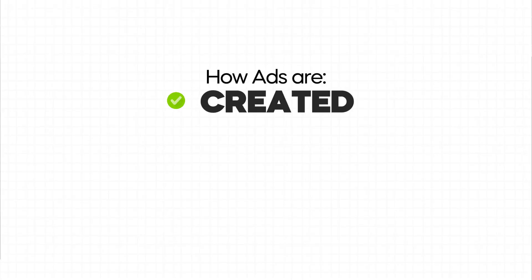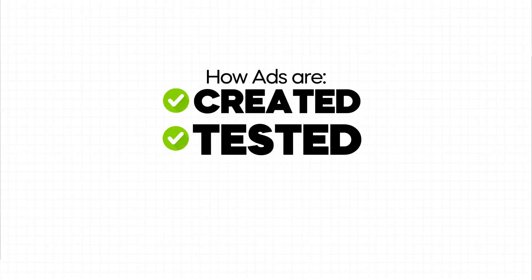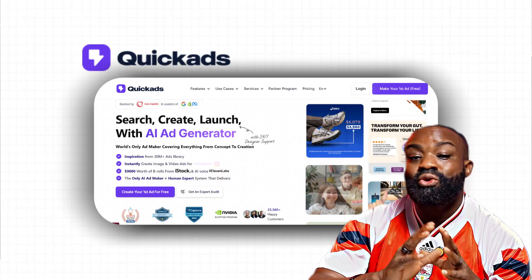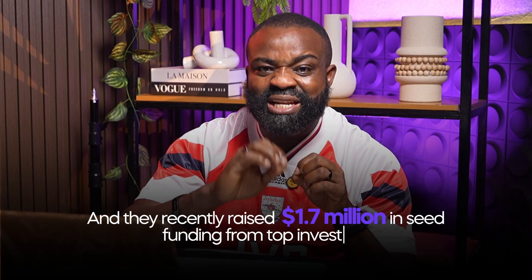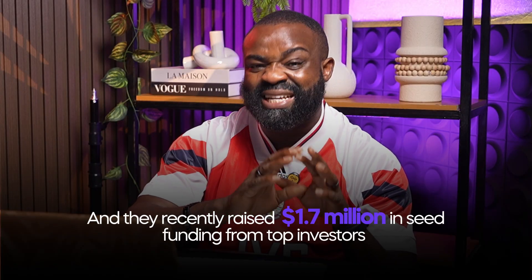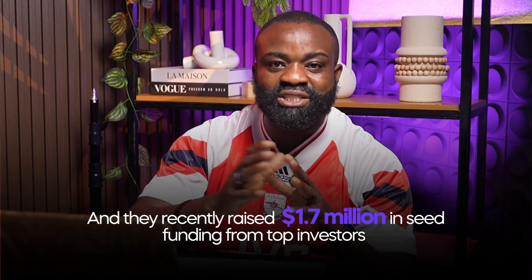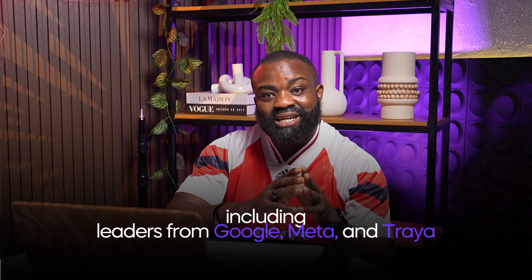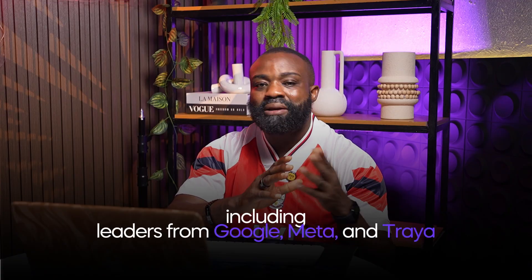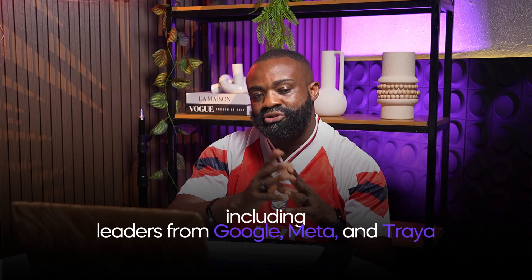Today I'm reviewing a tool that is not just another AI ad generator. This tool aims to completely change how ads are created, tested, and scaled. The tool is called QuickAds, and they recently raised $1.7 million in seed funding from top investors, including leaders from Google, Meta, and Triap, which definitely says a lot.